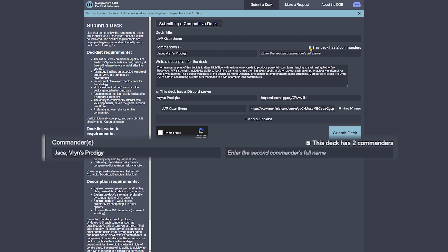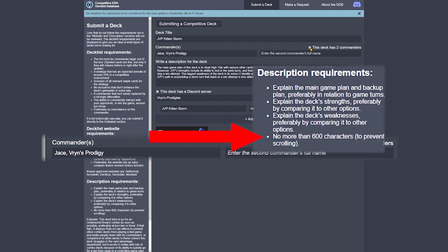The next thing you'll need to do is tell the form what commander you're using. If your deck uses partner commanders, there is an option to enter the second commander's full name. Keep in mind that this isn't an autofill, so you'll need to type your commander's name manually.